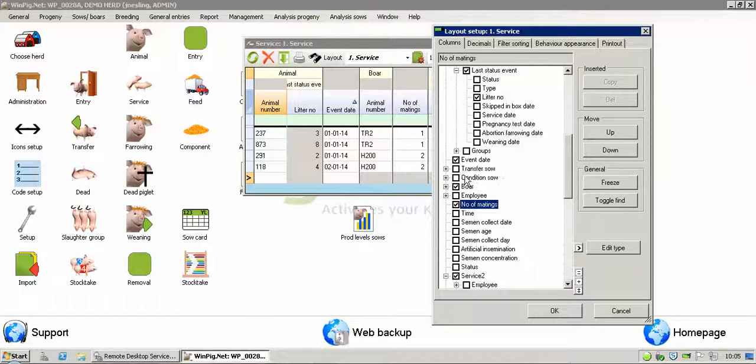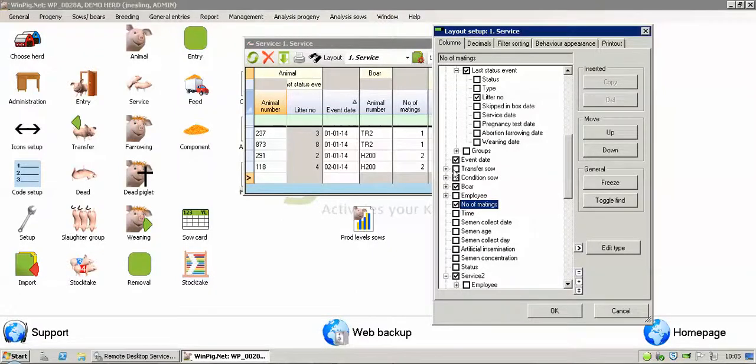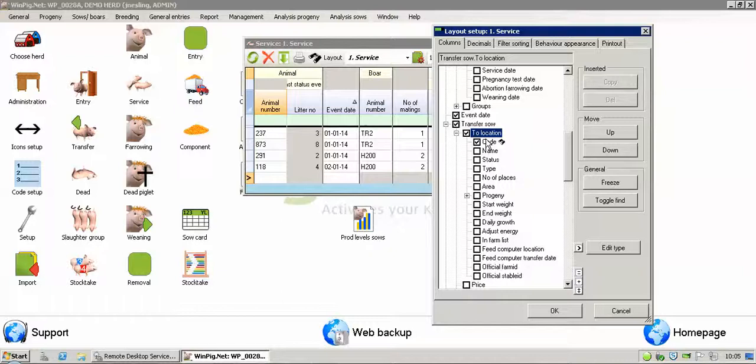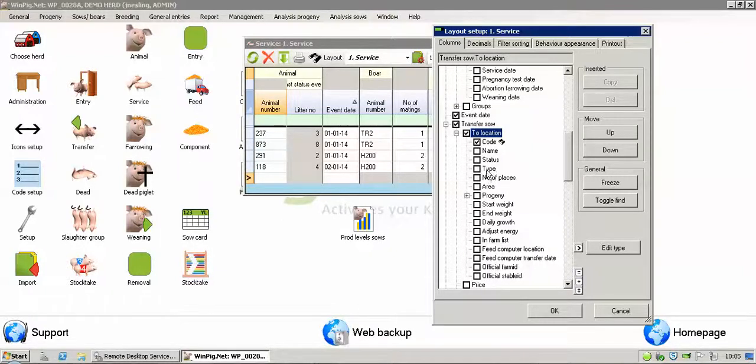Other options include things like location. If you want to include a location at service, you put a click in to transfer SAO and then the location. You'll often need to set up a code, which we'll have a look at, and click on OK. That would include the location.